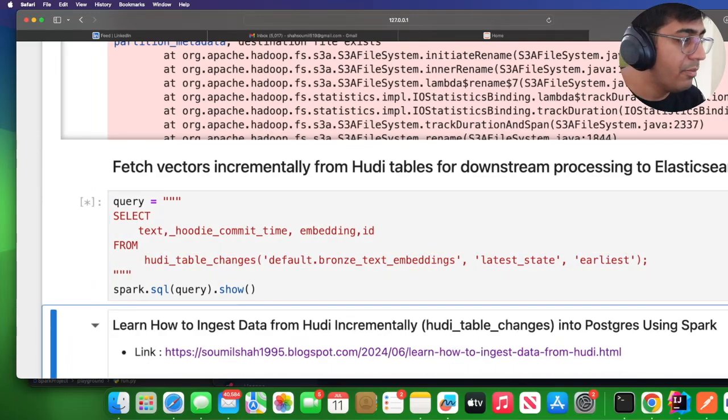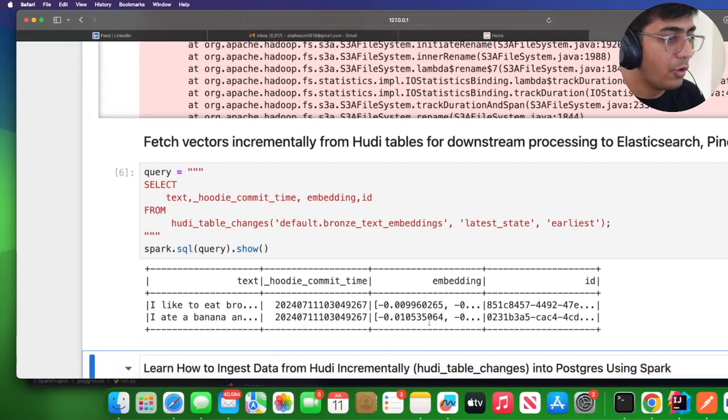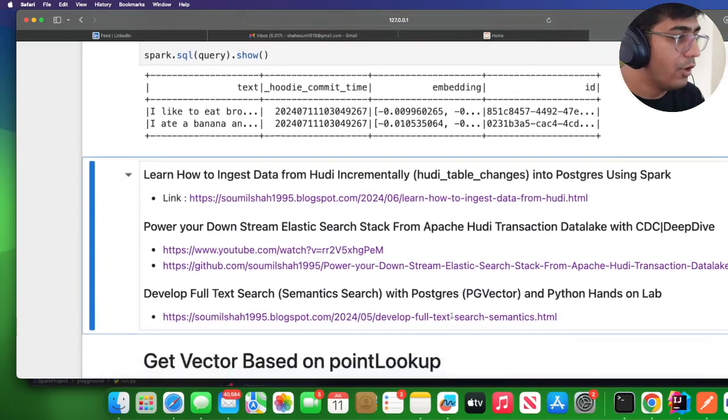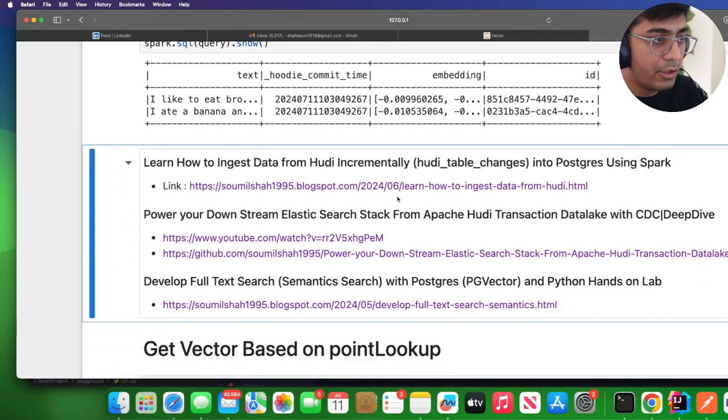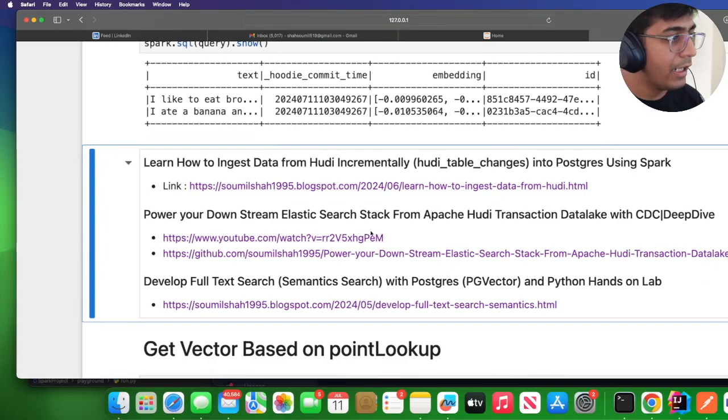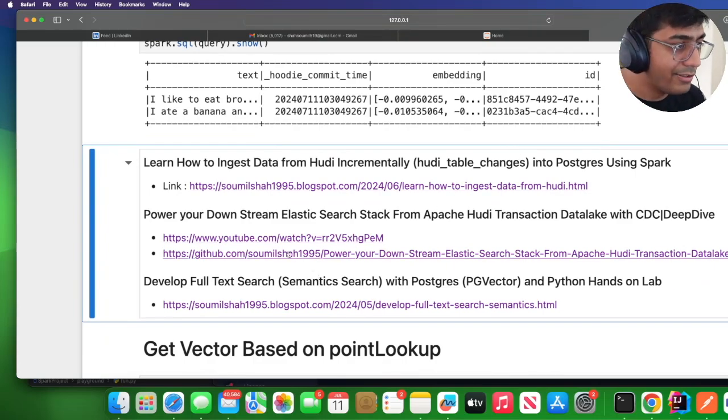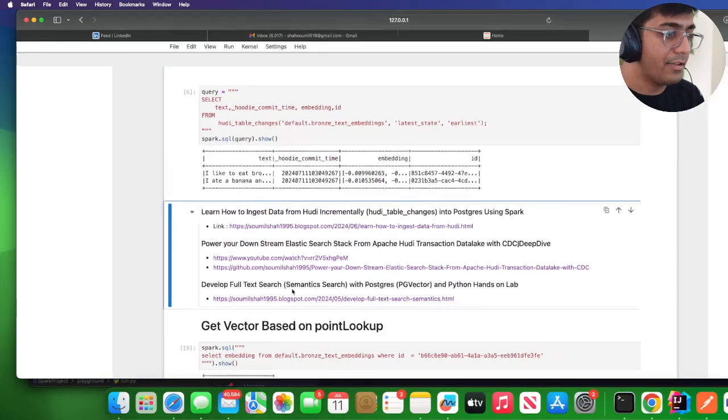I'm performing an incremental query and now you can load this. Here I have given you all the links. If you want to load data to Postgres I have a link. If you want to load data from Hoodie incrementally into ElasticSearch I have the code and the link.